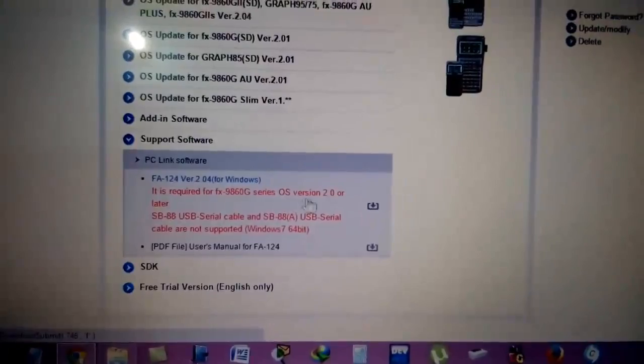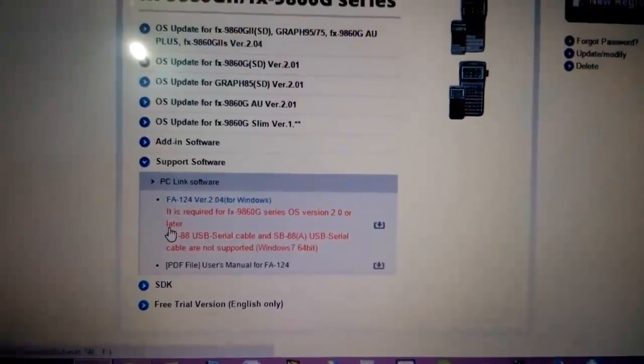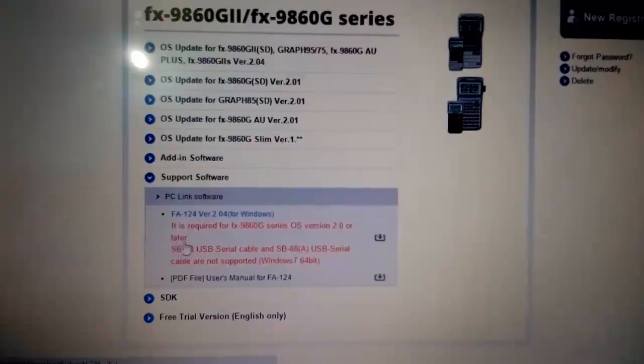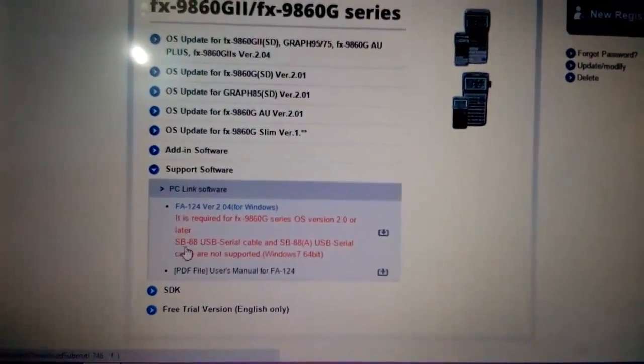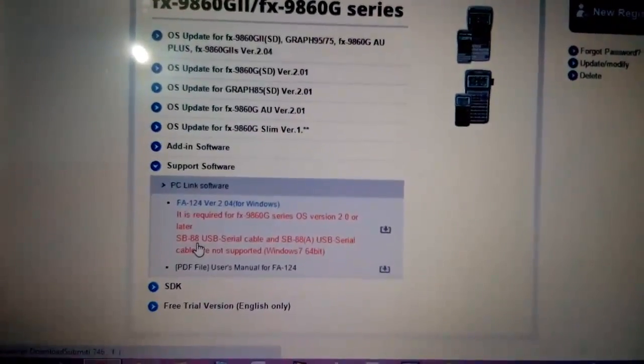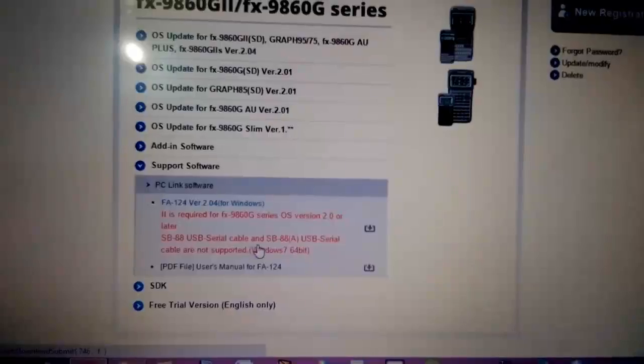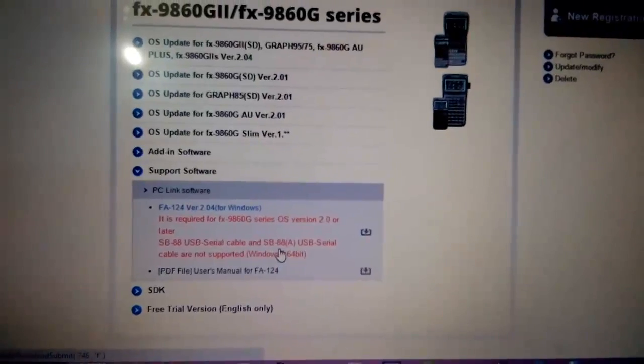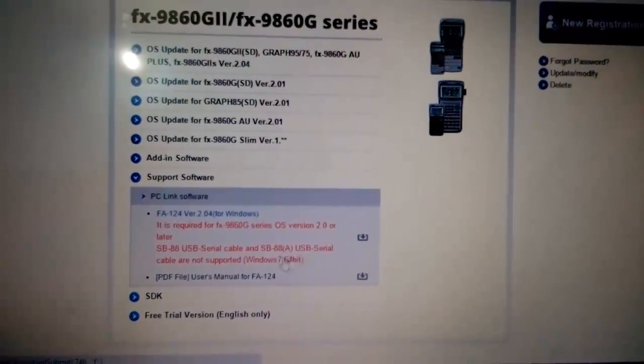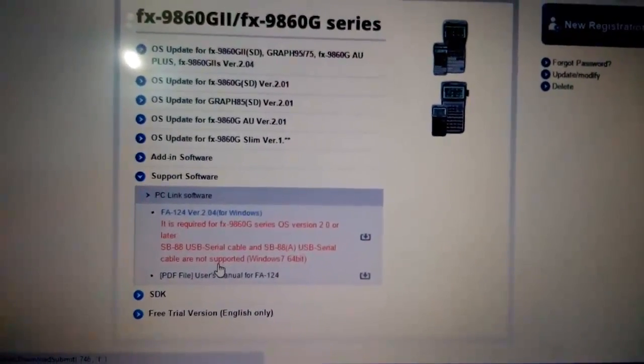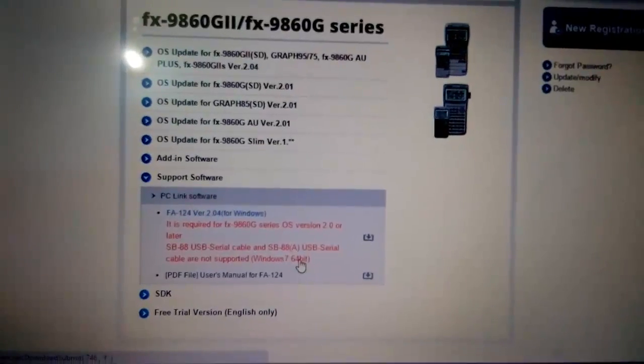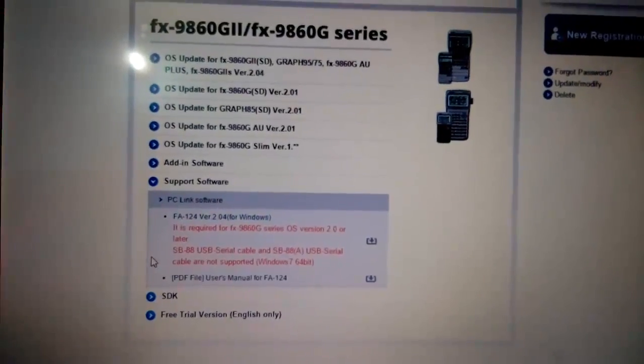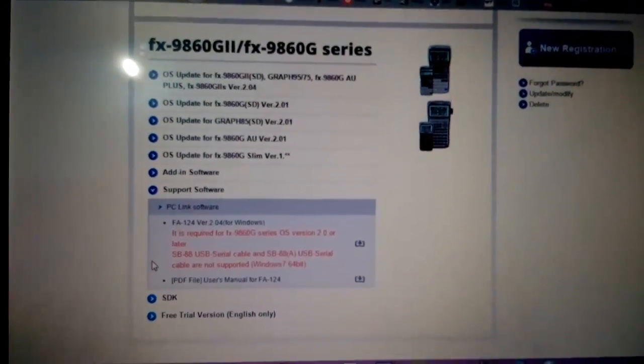It is required for Casio FX 9860 G series OS version 2.0 or later to be installed on your computer. After that, you can use the HB-88 USB serial cable and HB-88A USB serial cable, which are not supported on Windows 64-bit.